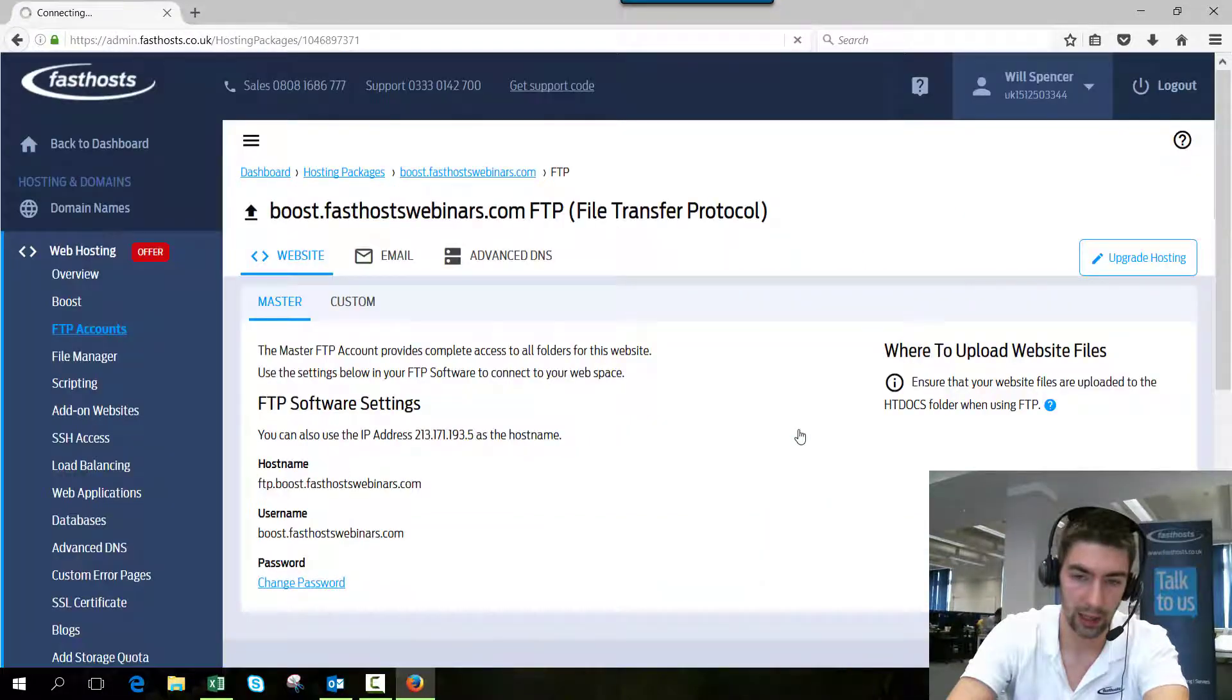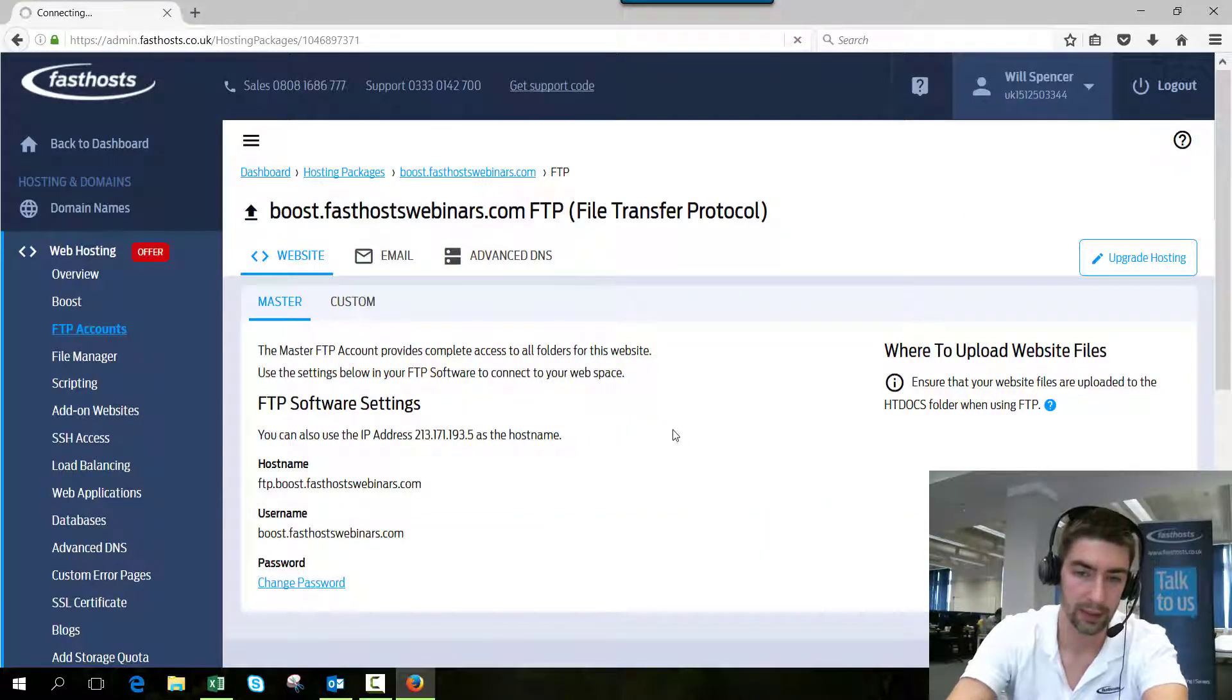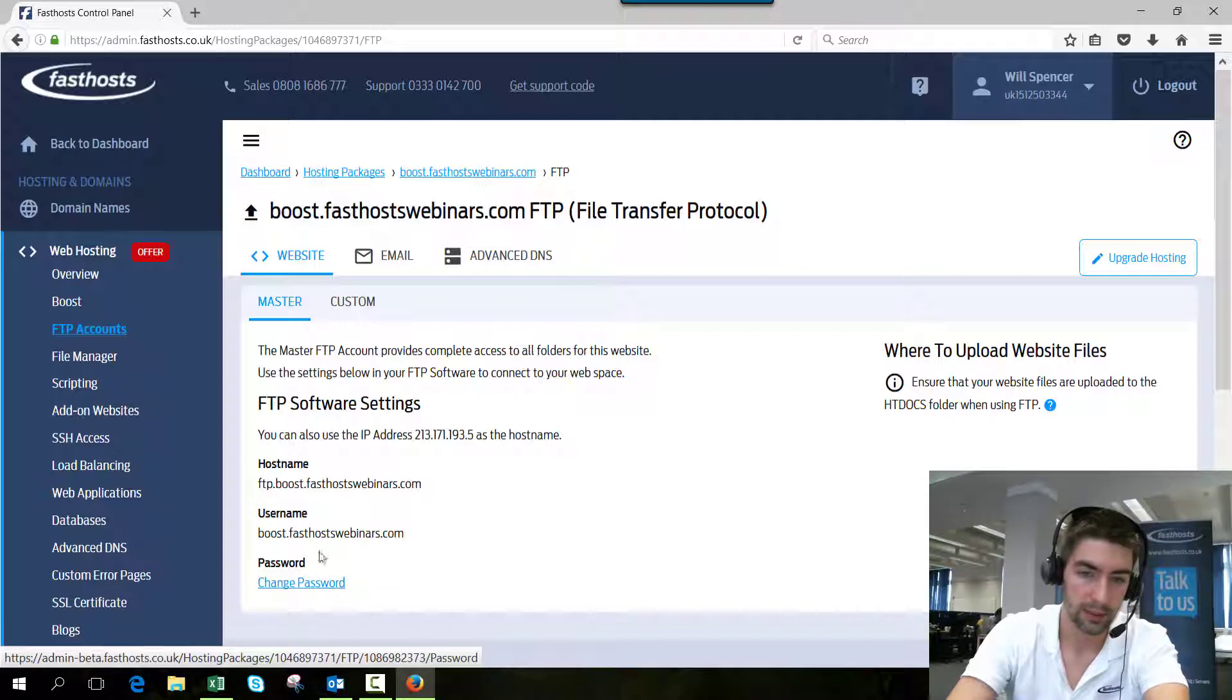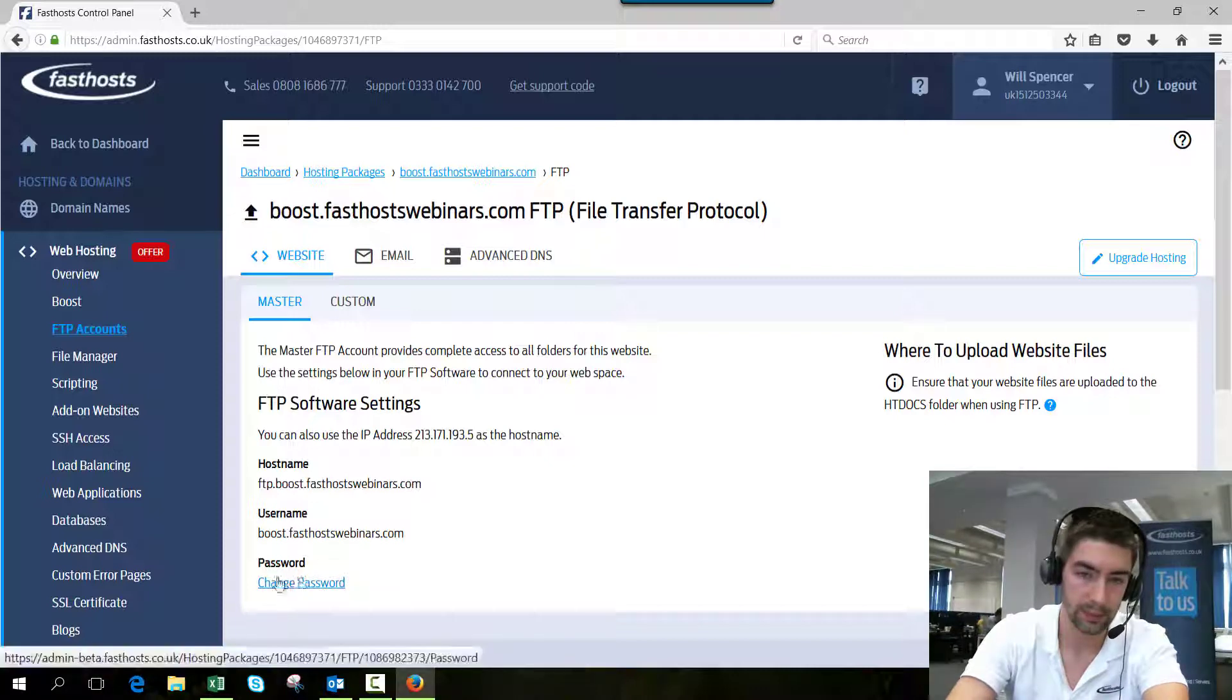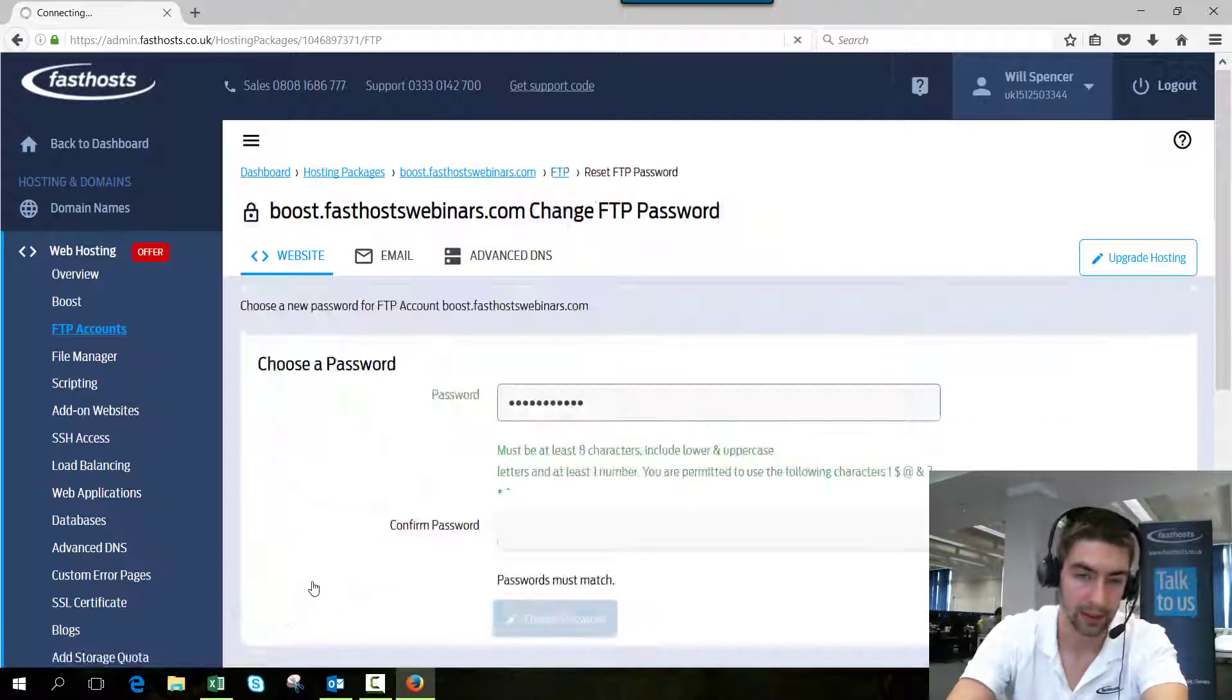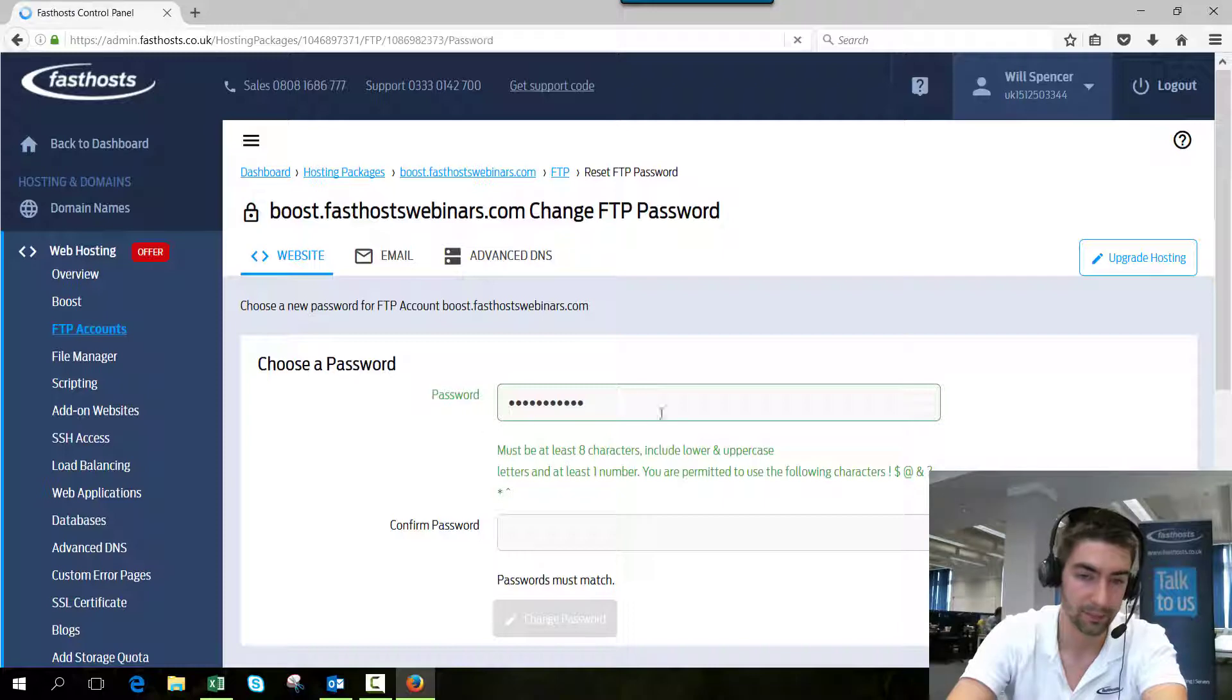From here we can see the FTP software settings, and here's the option to change your password. Just click on that.